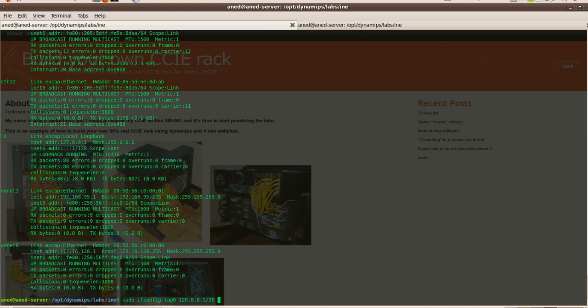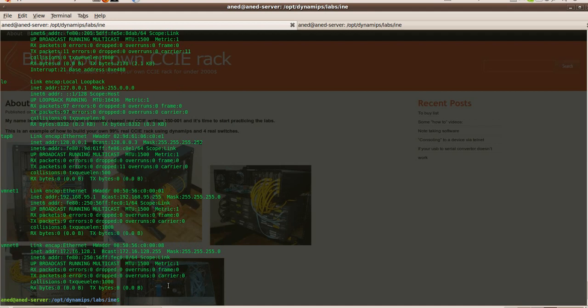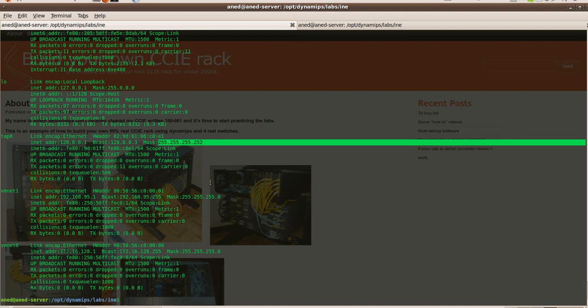Let's put tab 0, my local loopback I put 128.0.0.1 with the mask. Now we should be able to see it. Okay, here you go, tap 0, my IP address, mask, we're all set.